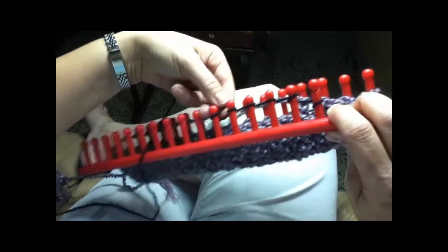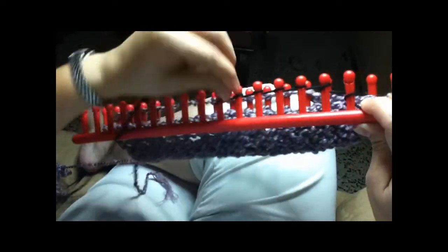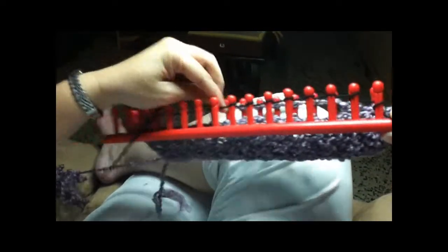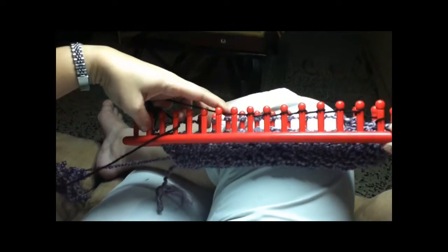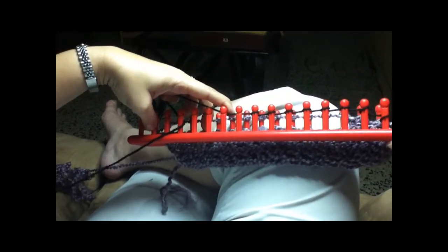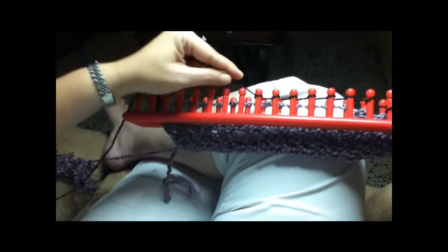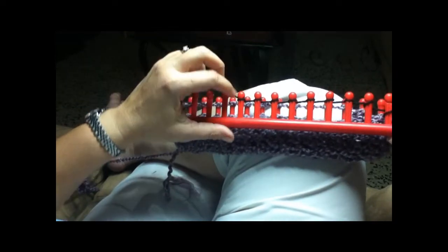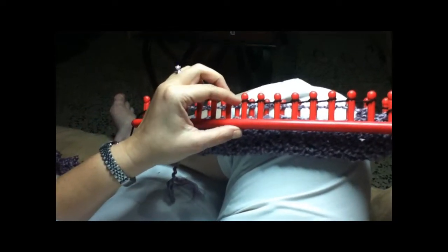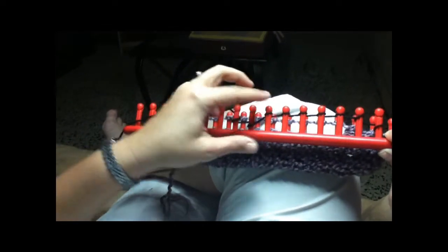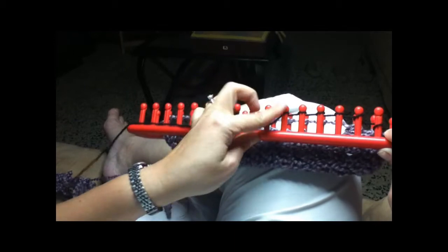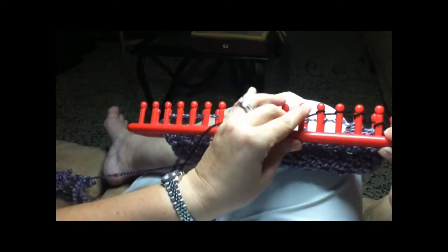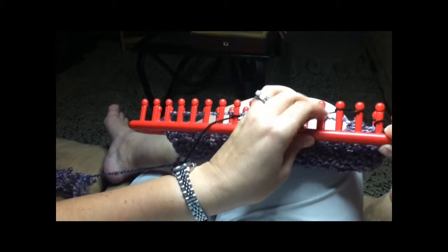What you do basically is you have your anchor here and you go around your peg and you keep going around and around and around each one of them up to the length you want. Once you have your first row you lower all your pegs.